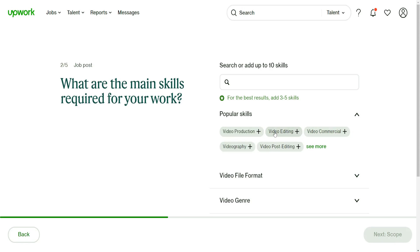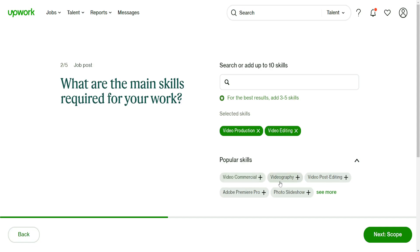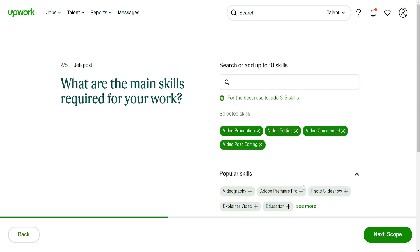Video production - if we click on it, you can see it turns green and it adds it to our skill list. We can also do video editing, video commercial, video post editing. You can also add specific software requirements if you have any. For this tutorial I'm going to do Adobe Premiere Pro.